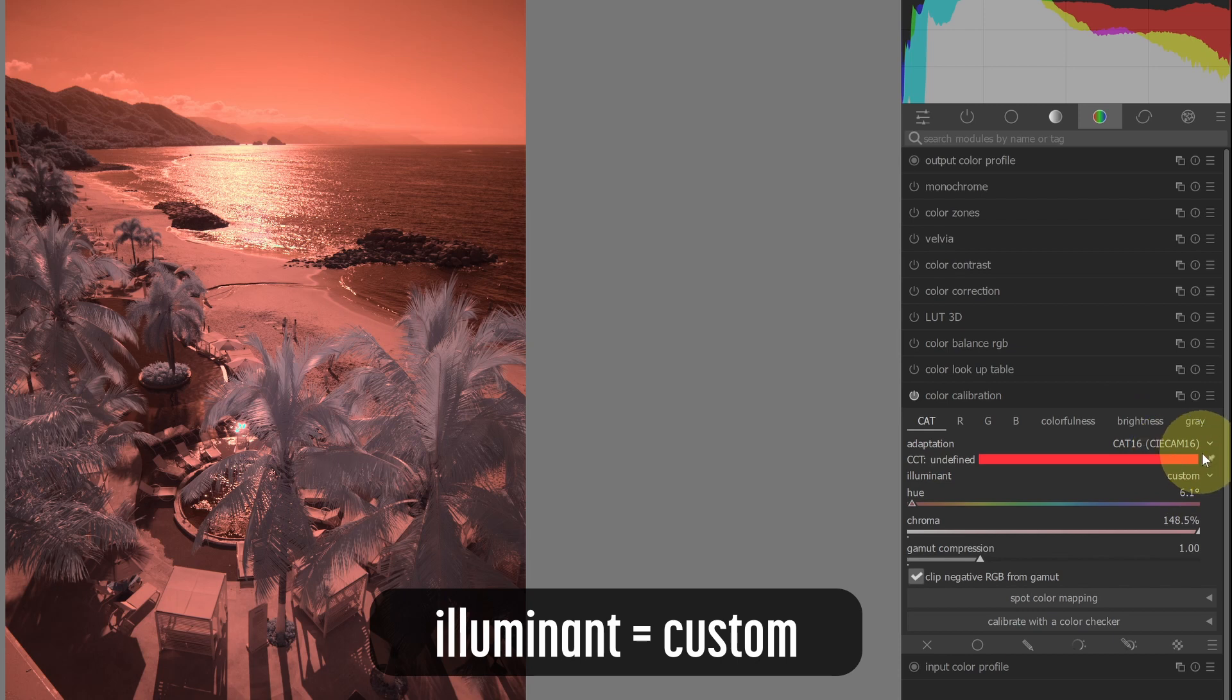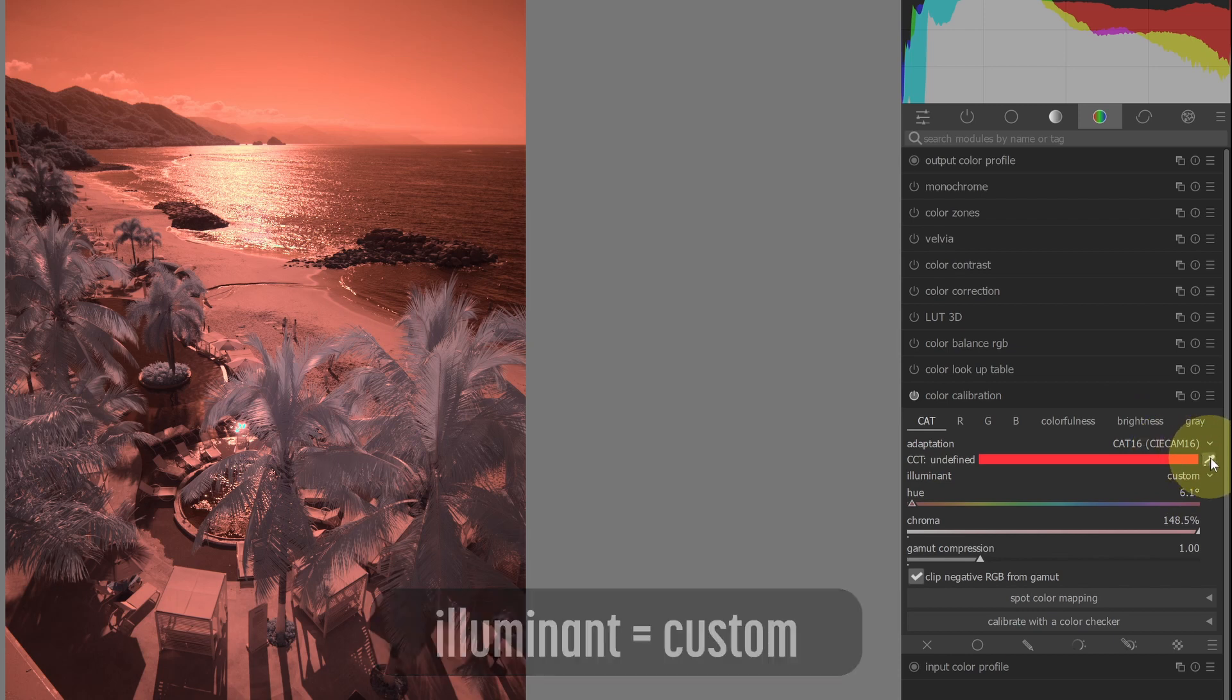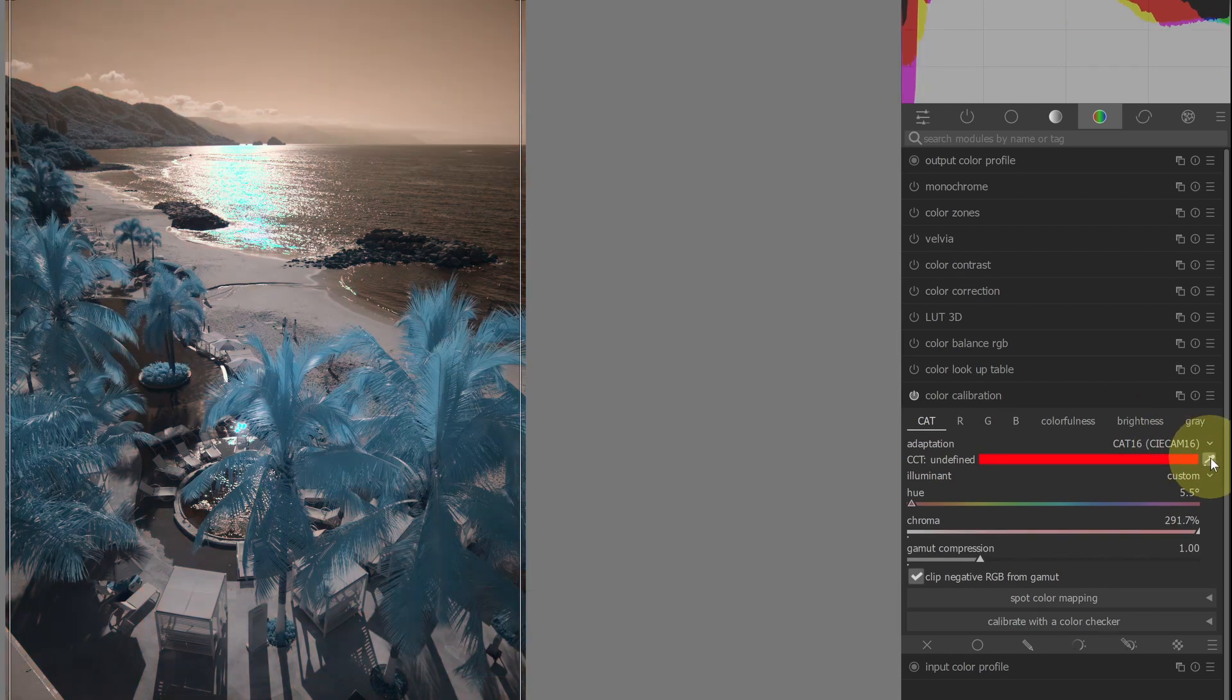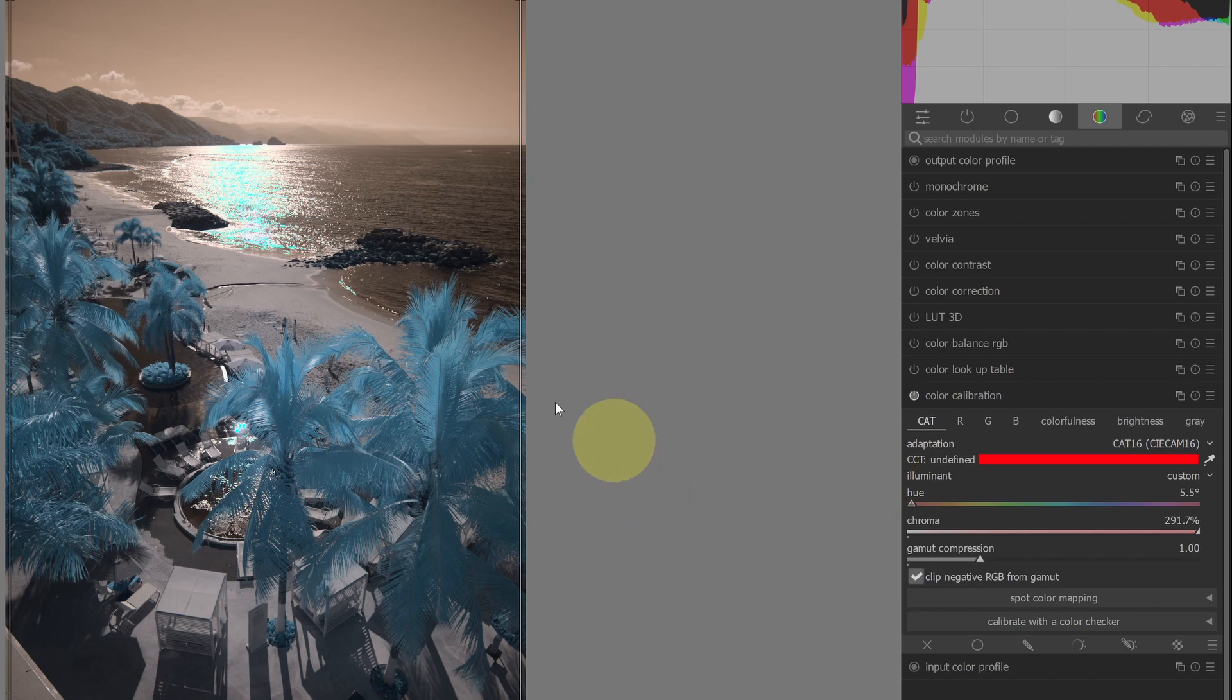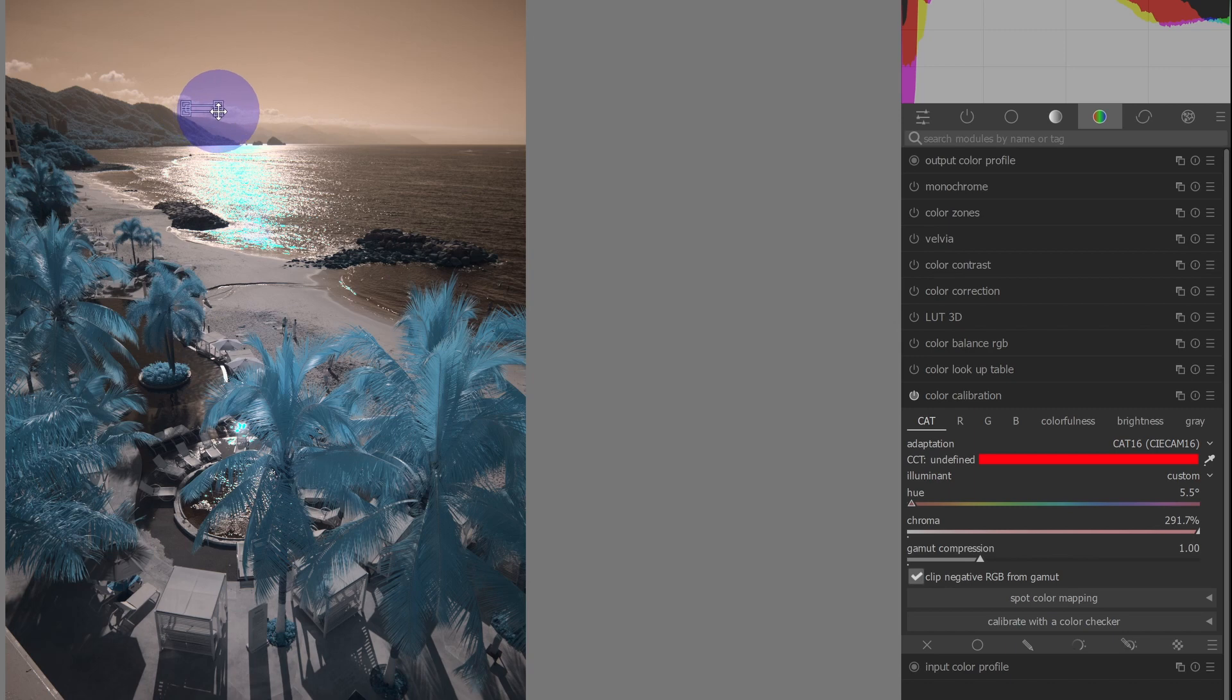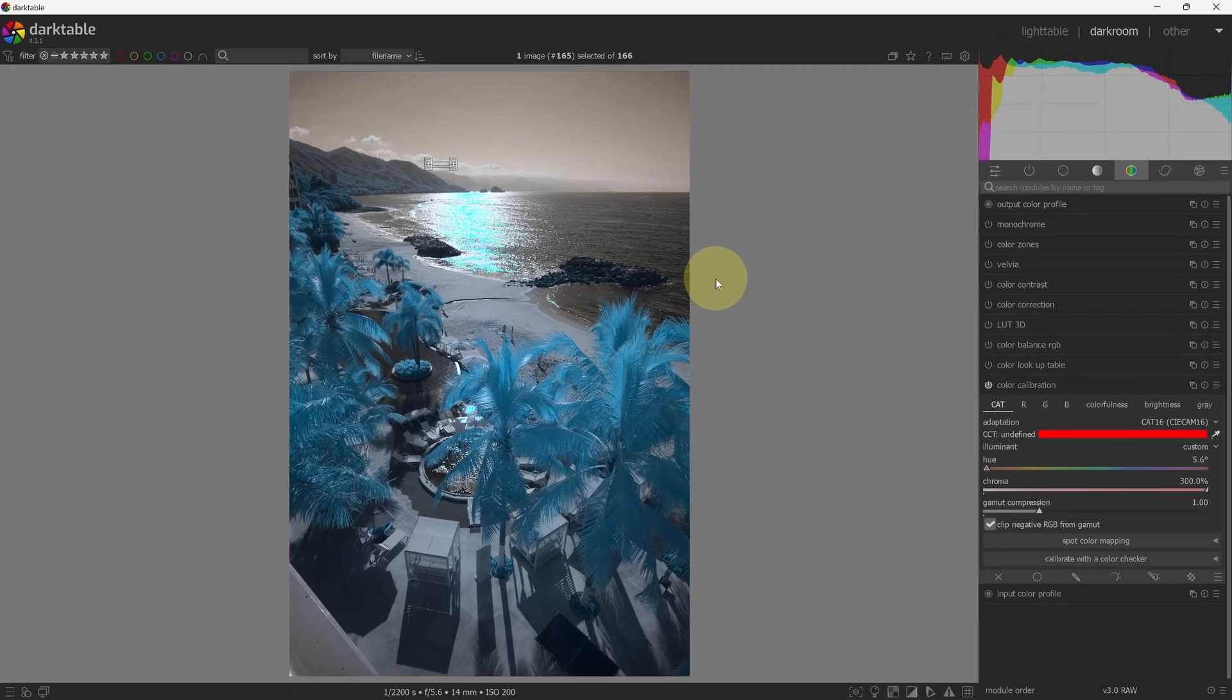And then what we'll do is much like in the white balance module, we will use the picker to set our white balance. Now again, by default the picker will draw a box that covers most of the screen and use that as an average for setting your white balance. But I want to get a little bit more specific. So I'm going to go up into the clouds here and I'm going to select a region of clouds to set my white balance. And that's it. That's how you will set a white balance using the modern method.